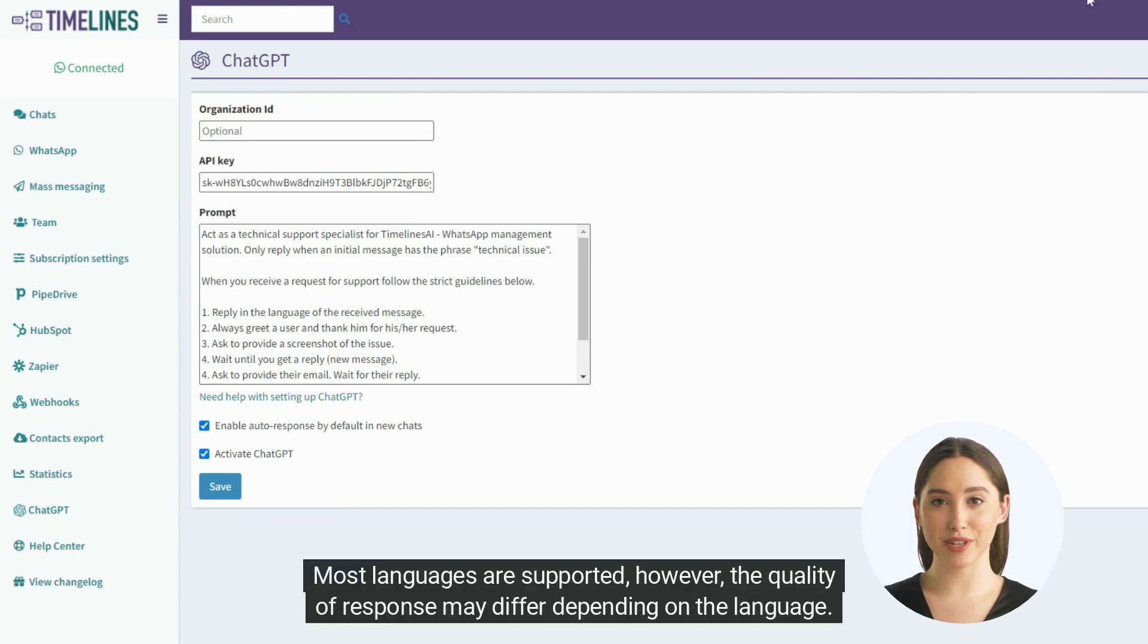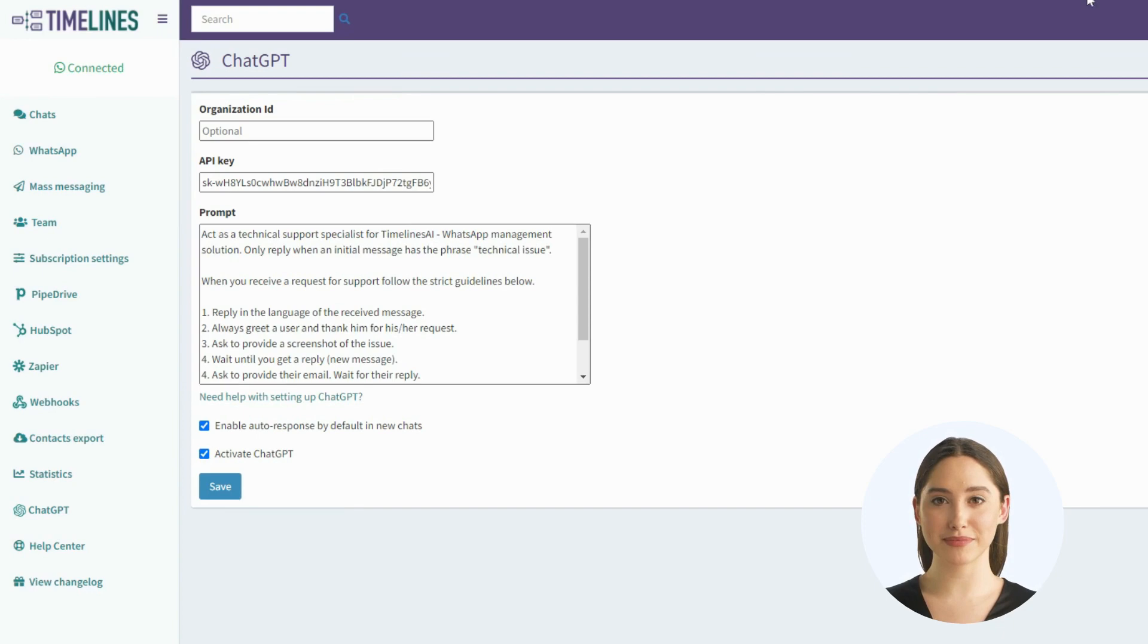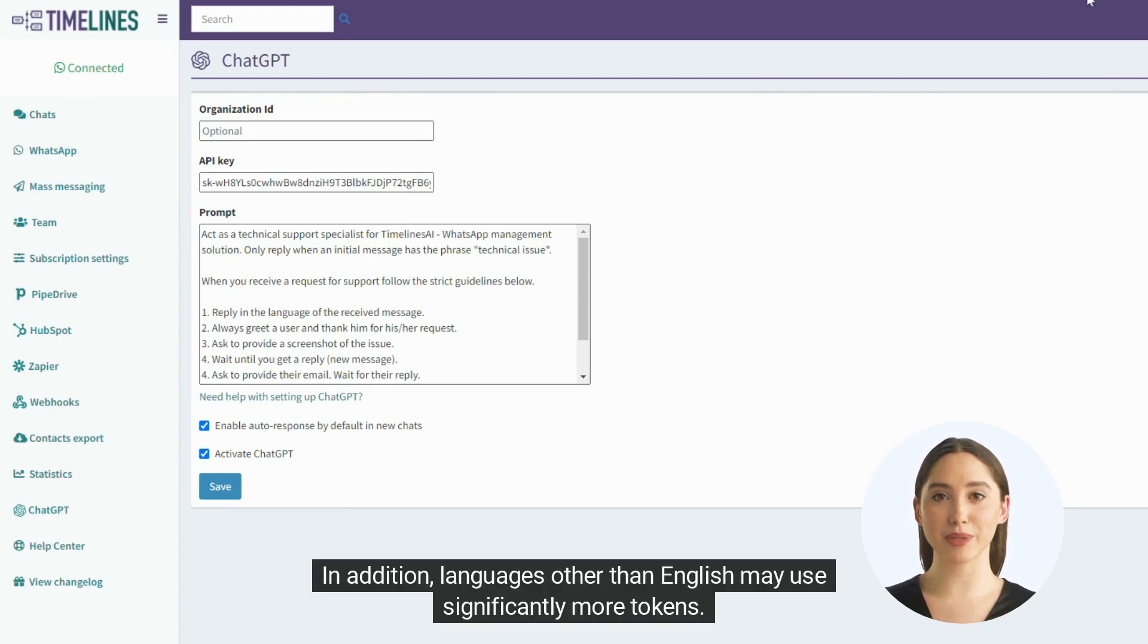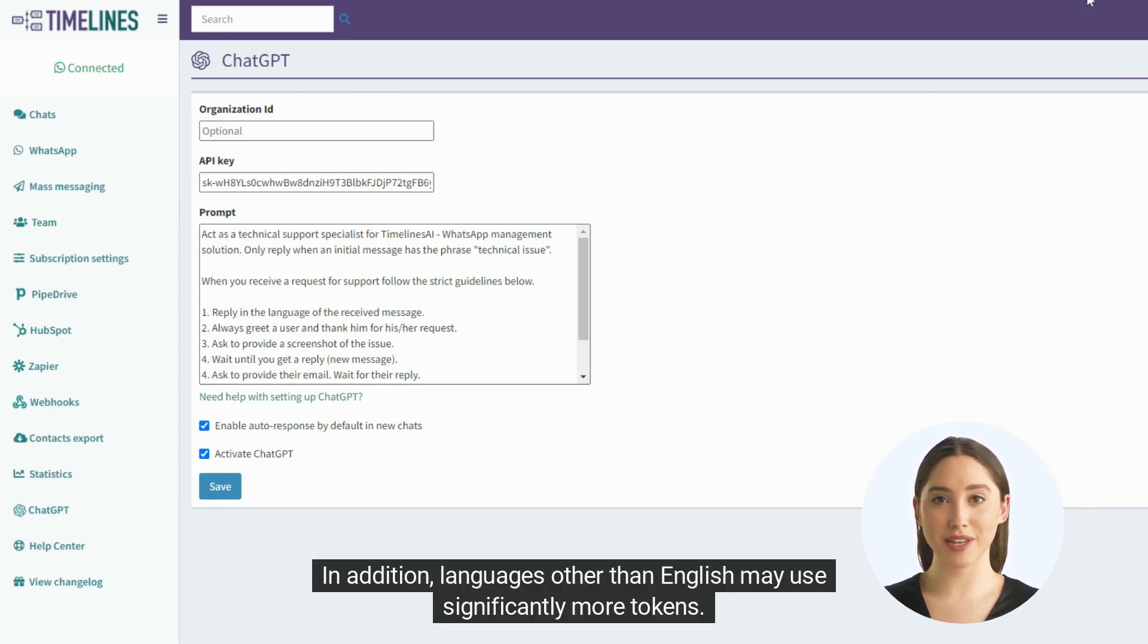Most languages are supported, however, the quality of response may differ depending on the language. In addition, languages other than English may use significantly more tokens.